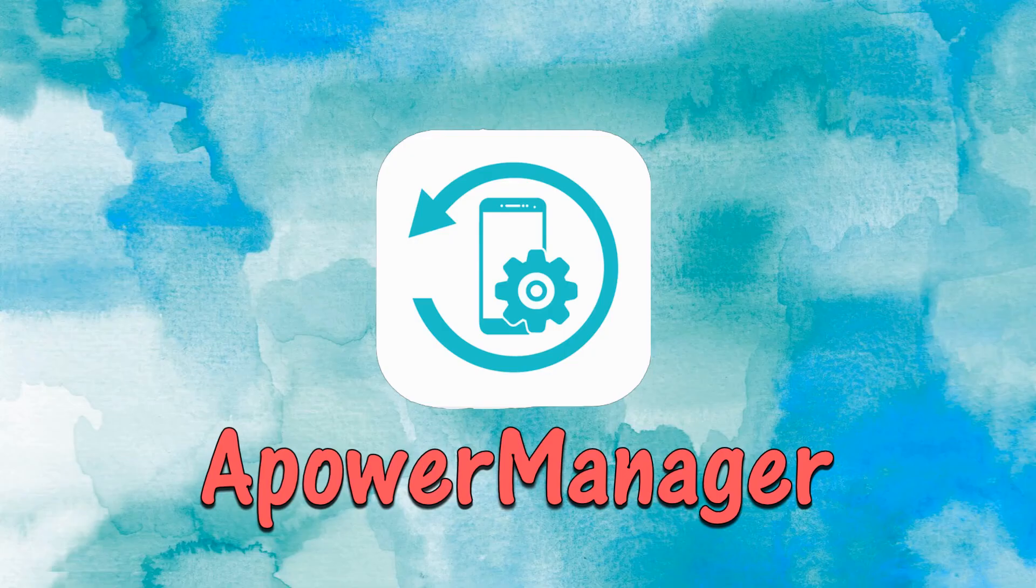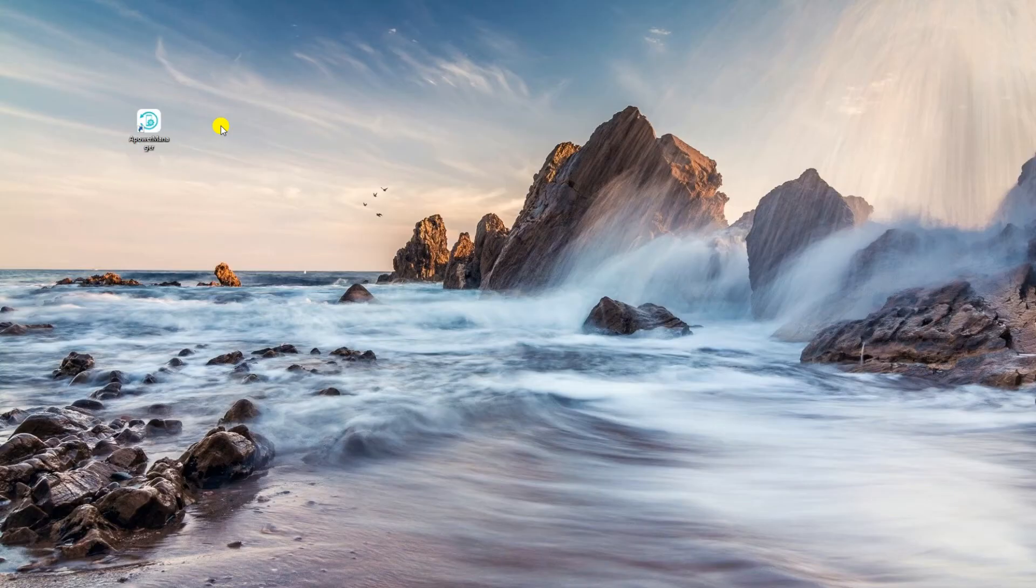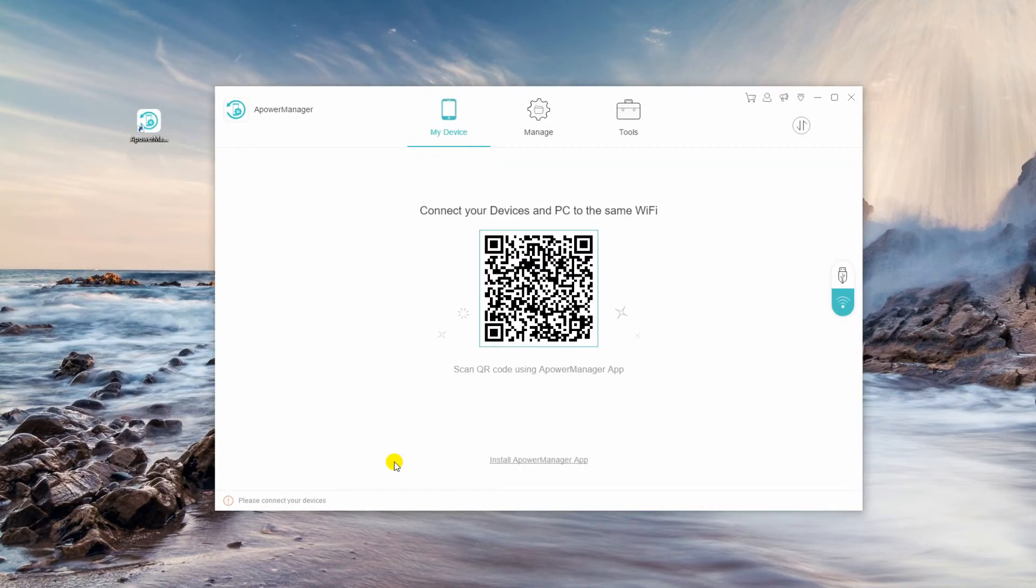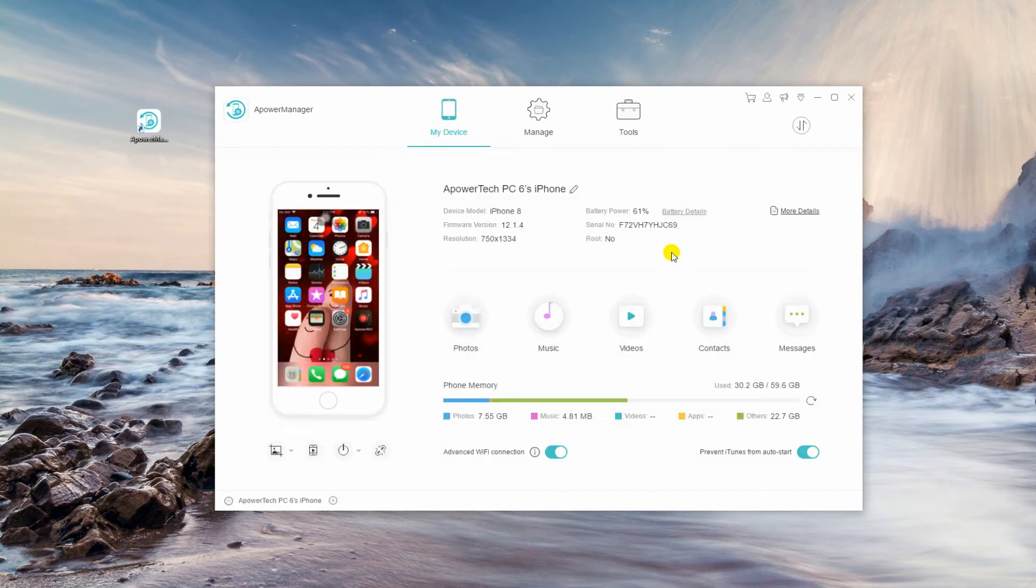Another transfer data app you may use is A-Power Manager. Just download and install the desktop program on your computer. Also, visit the App Store on Google Play to get its mobile version.